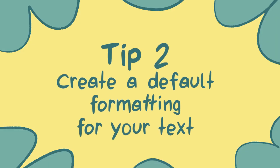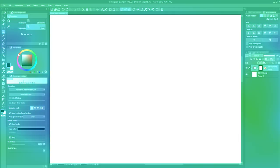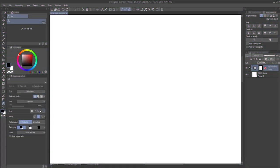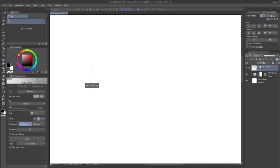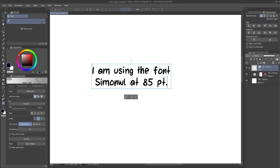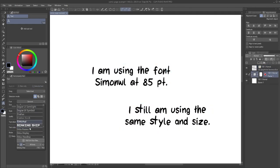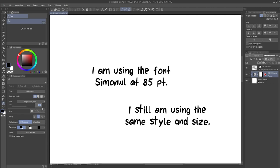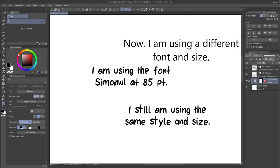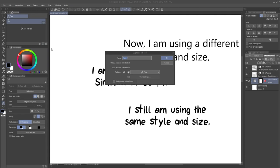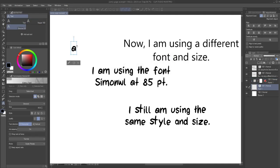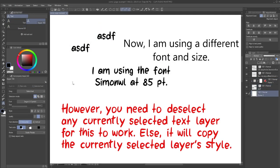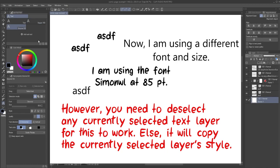Tip number two. Create a default formatting for your text. Anytime you do not have text selected, and make changes to the text style and formatting, the current options will now apply anytime you create new text. The neat thing about this is that you could even save that specific text option as a subtool and name it accordingly. If you switch between various formatting styles, this could prove a huge time saver.